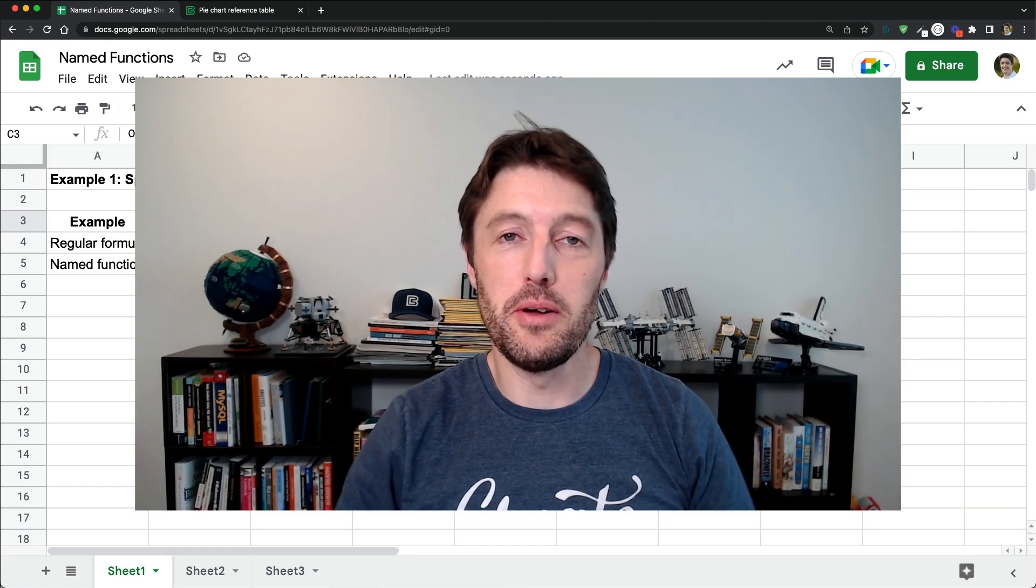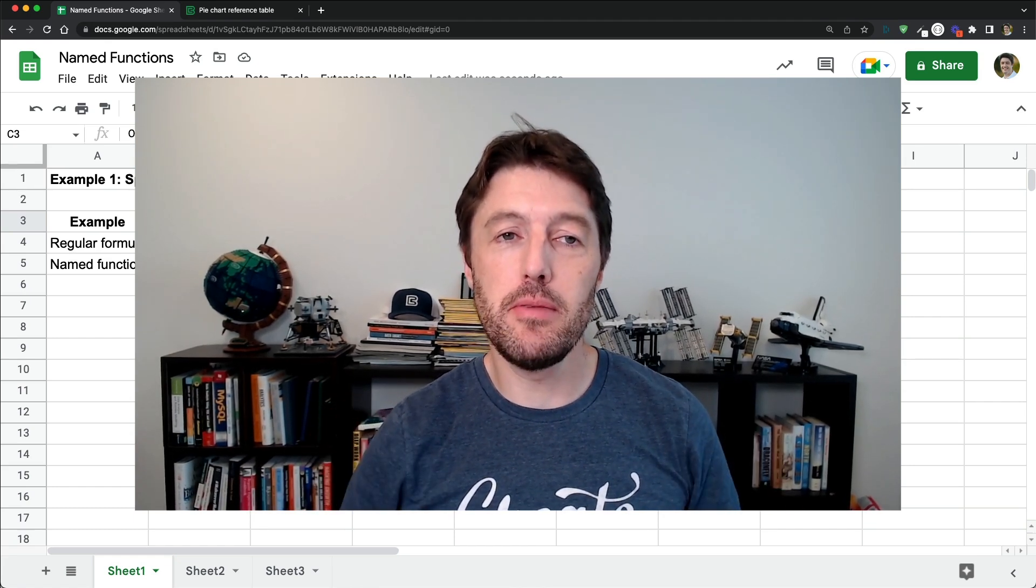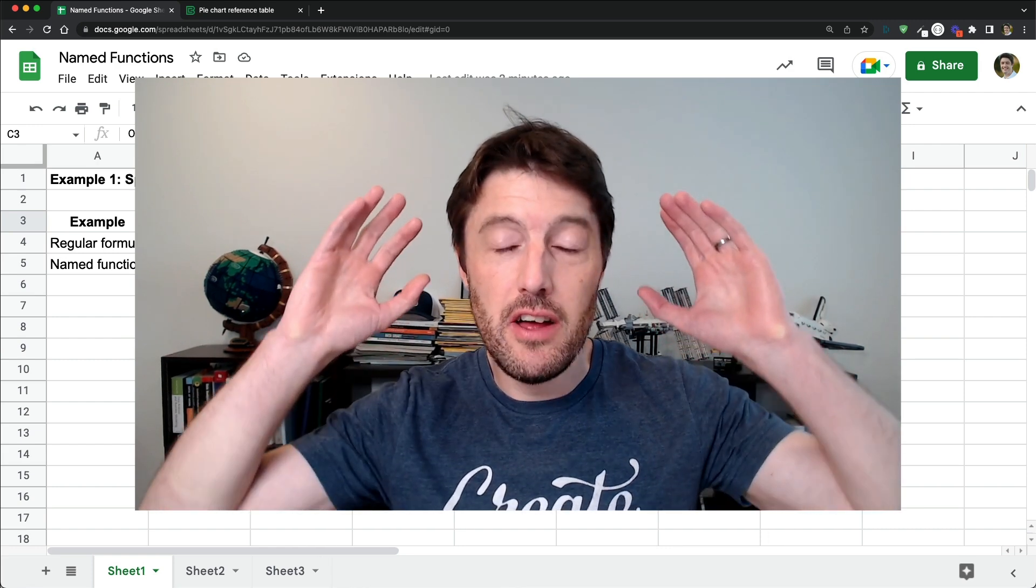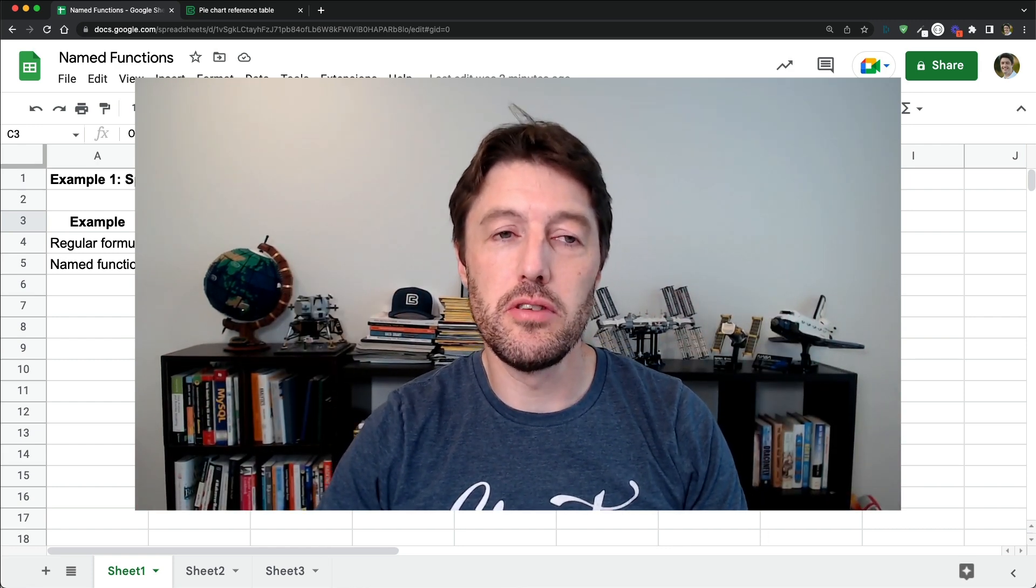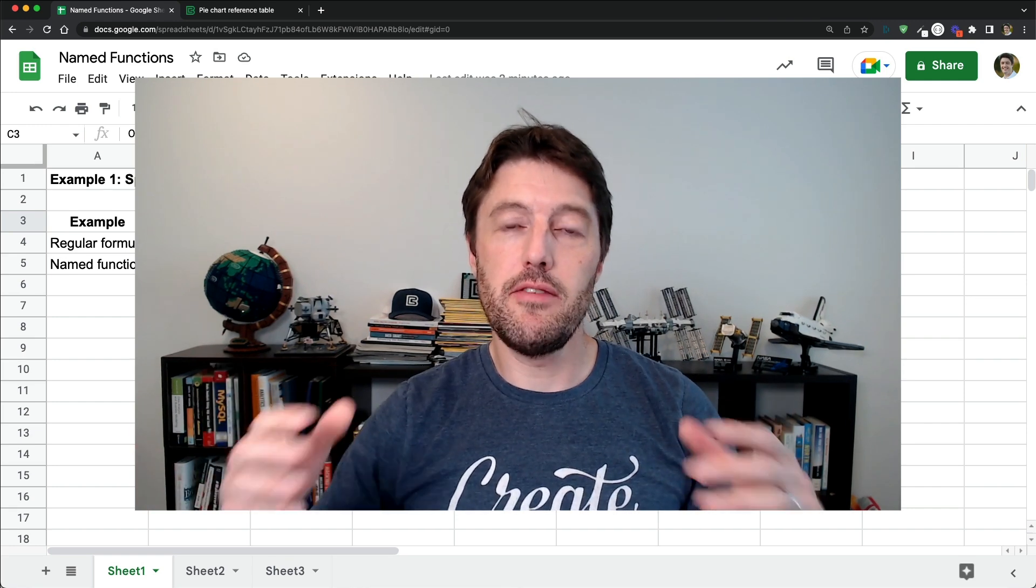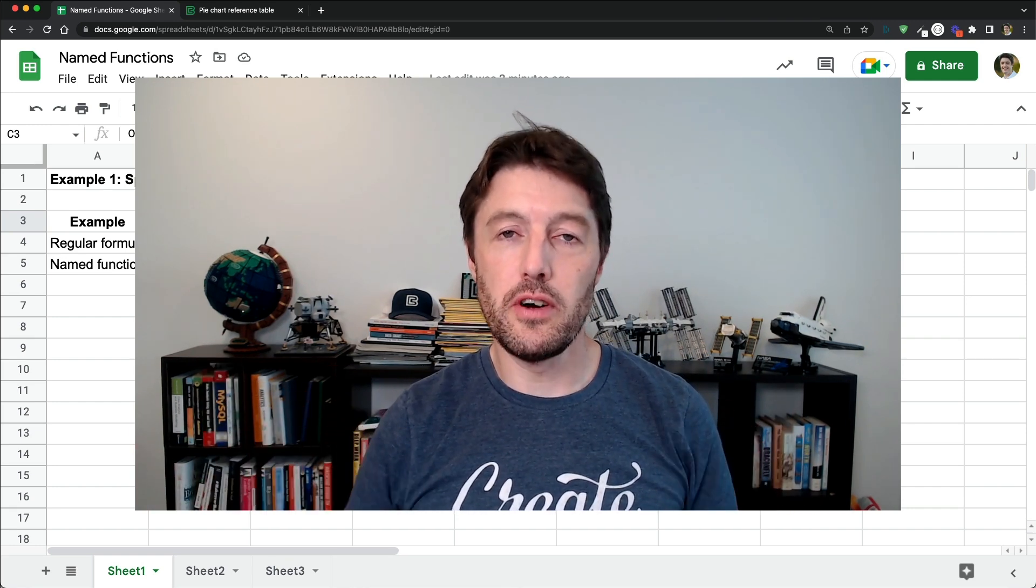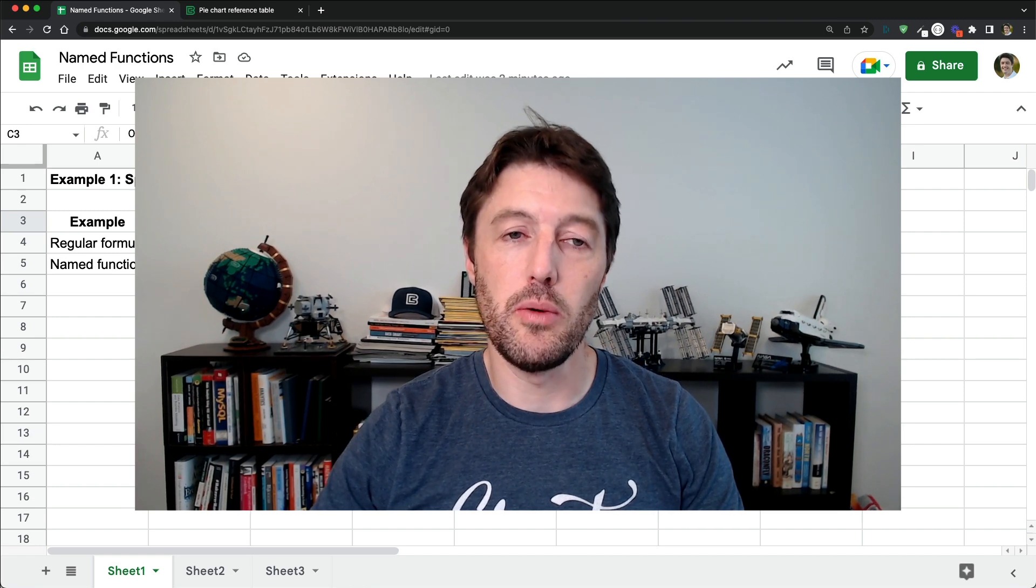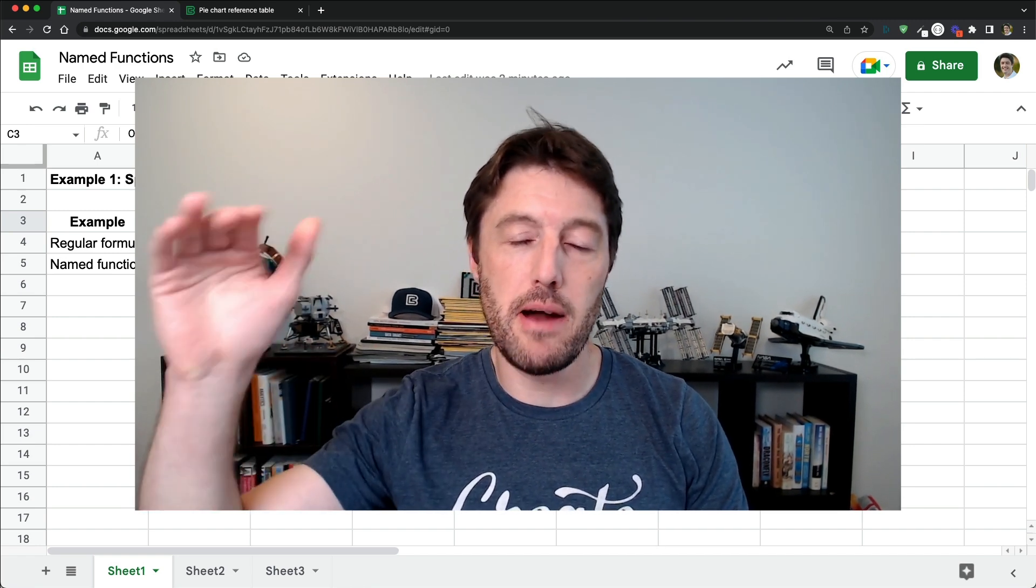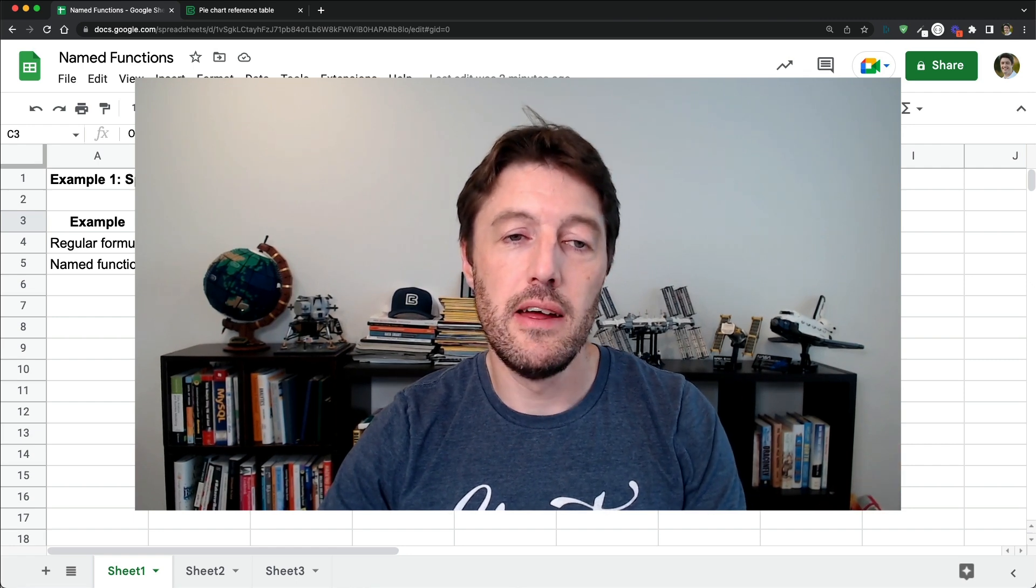Hi folks, welcome to this lesson where we're going to talk about named functions. Honestly, these are such a great addition to Google Sheets. I'm super excited that we can name, save and reuse our own functions. So before we had to create custom functions with Apps Script, with code, there was a really high barrier to entry. Plus they were difficult to share.